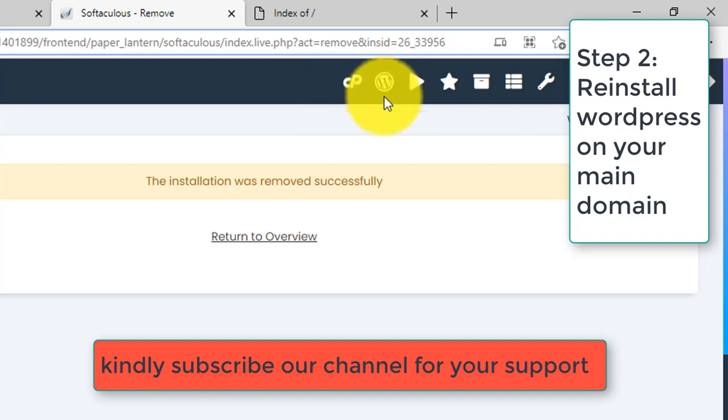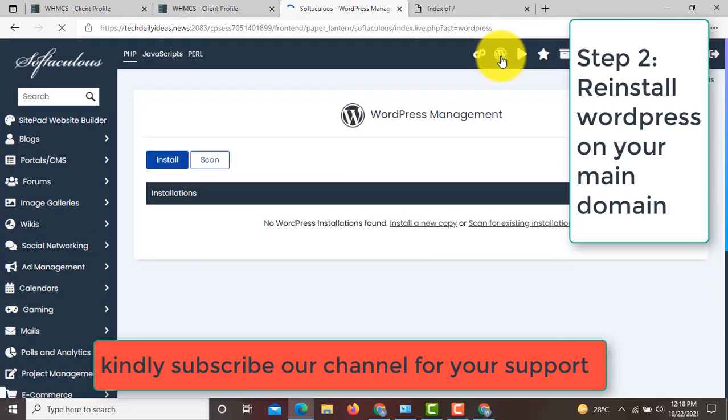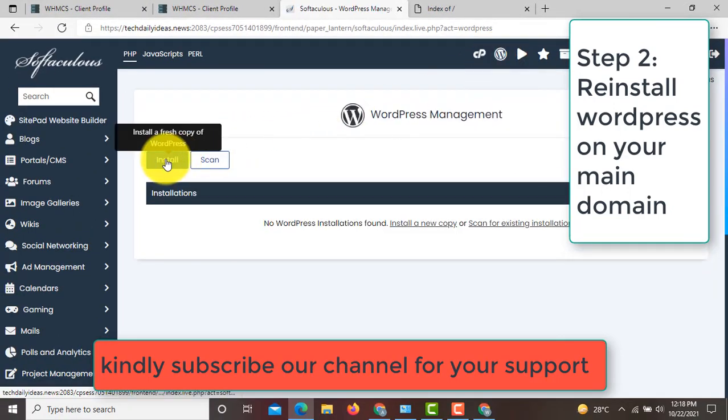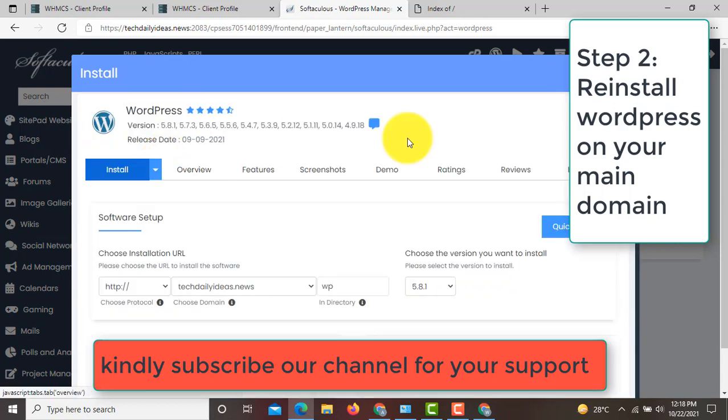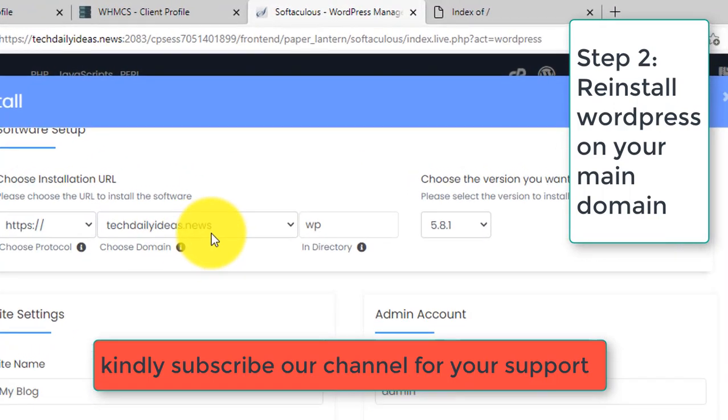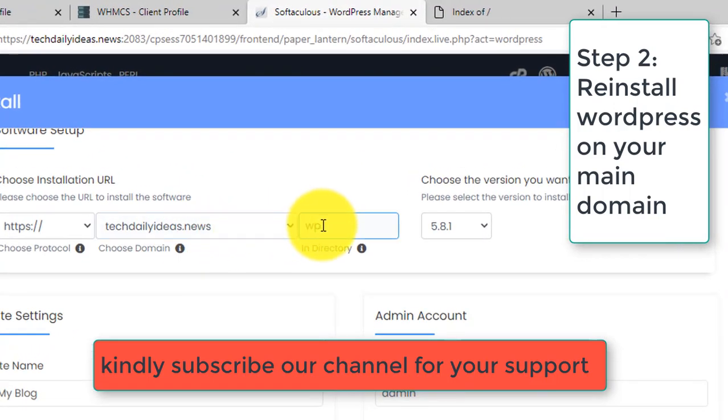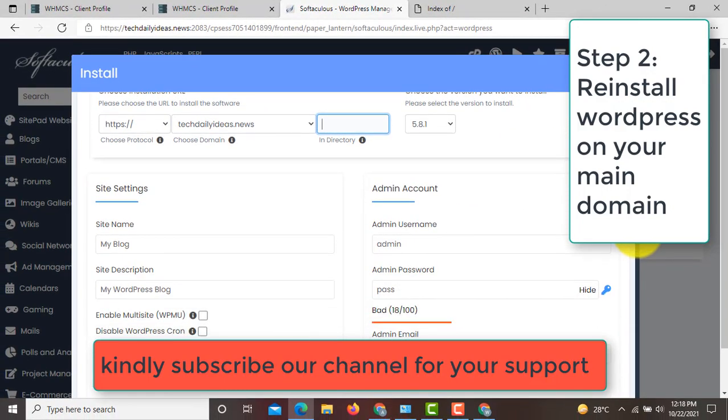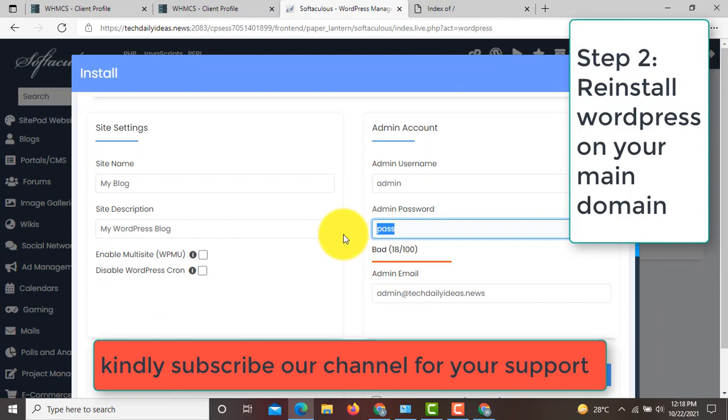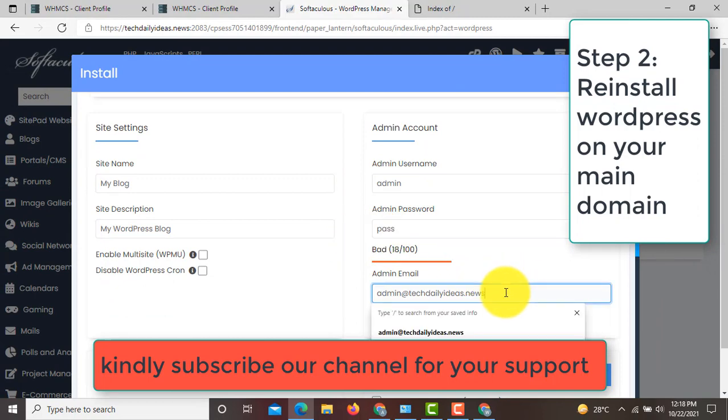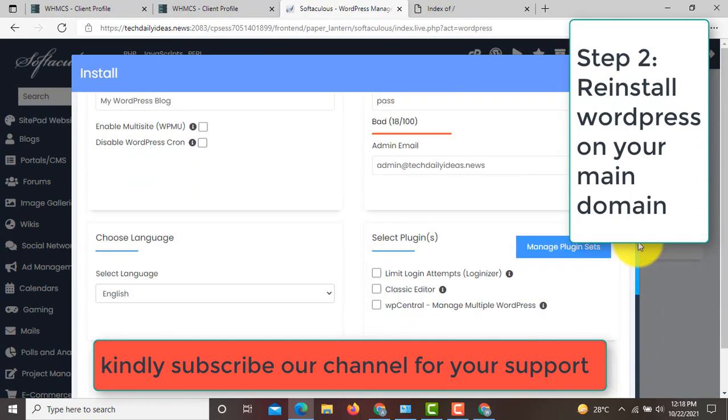Click on the install button. Remove this WP word. Scroll down, enter your username and password, then enter your email. Scroll down and click on the install button.